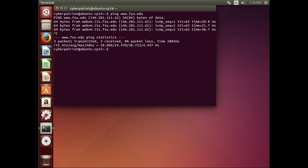So as we do that, we see that the system is getting the IP address for the name, and it's coming back as 146.201.111.62.